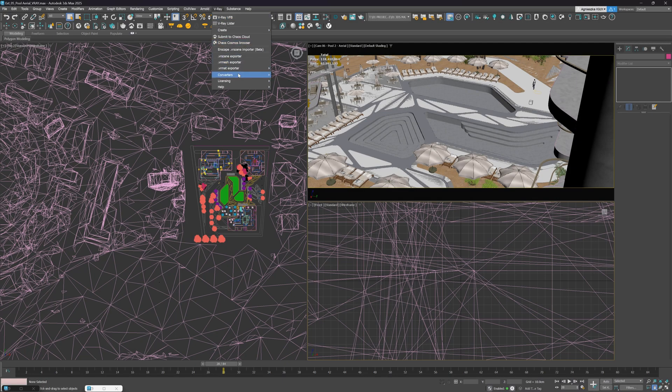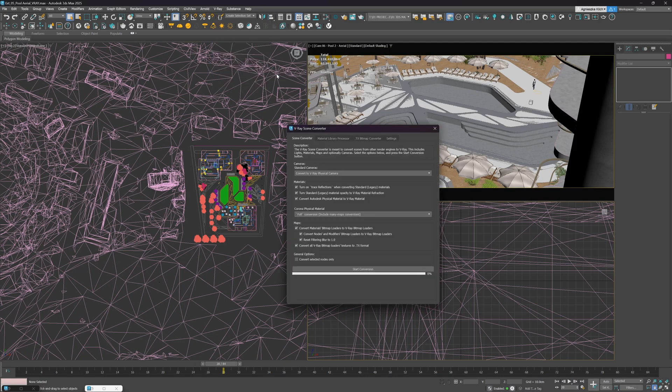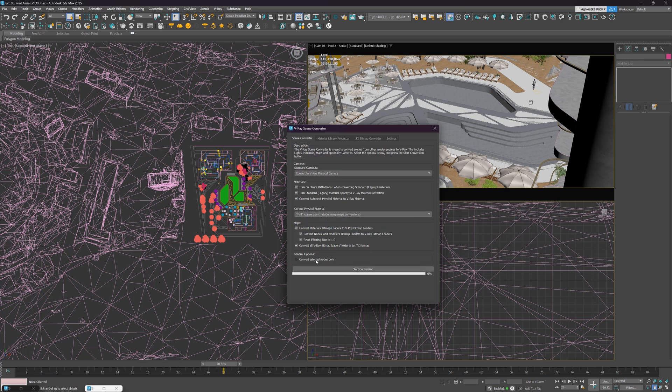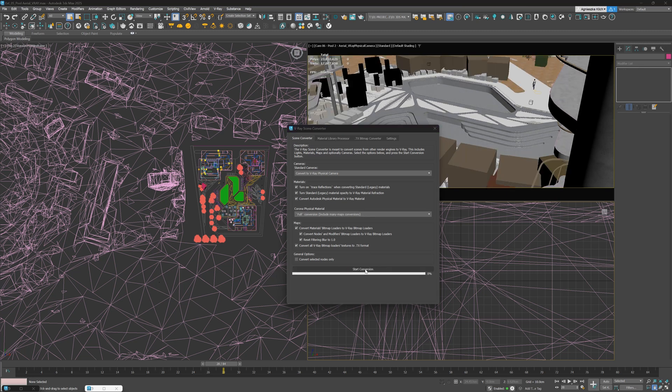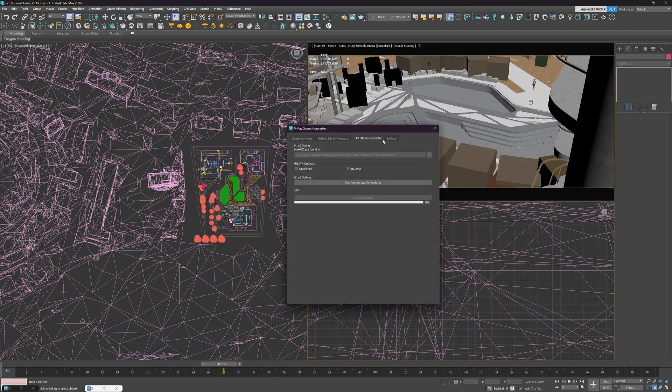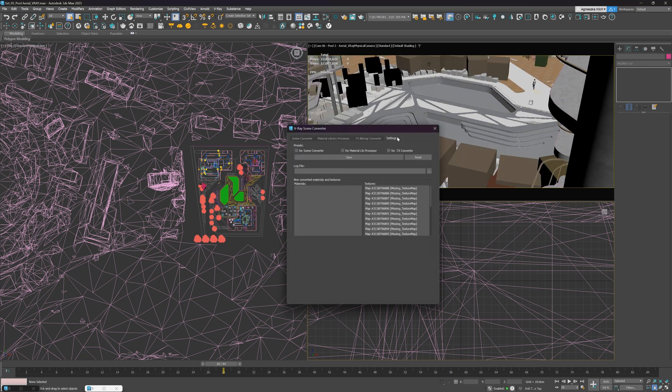V-Ray Scene Converter has been redesigned. Scene and Bitmap Converters are now in one window. It generally looks different. It's better organized and has new options. We can, for instance, choose Simple or Full Conversion from Corona Physical Material. We have also other tabs here, including Material Library Processor, TX Speed Map Converter, and Settings at the end.